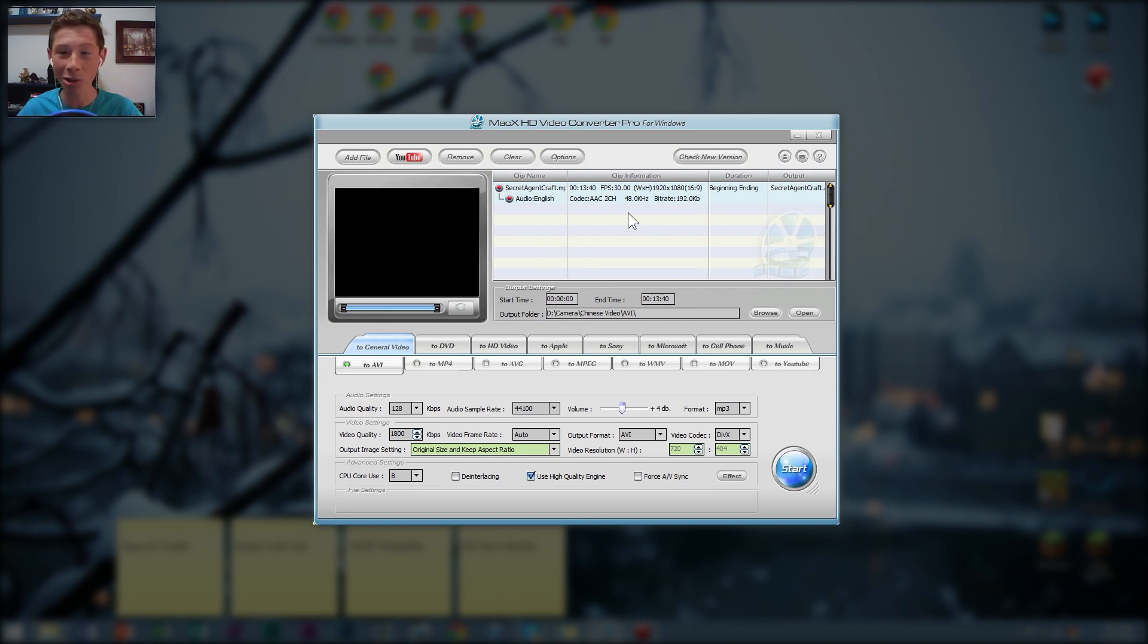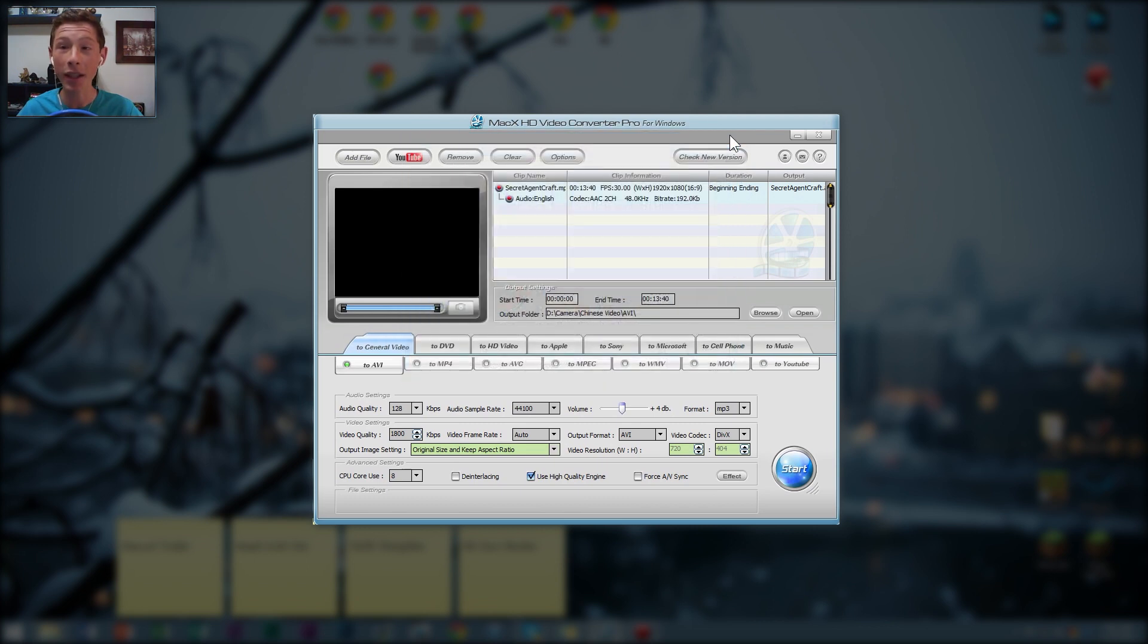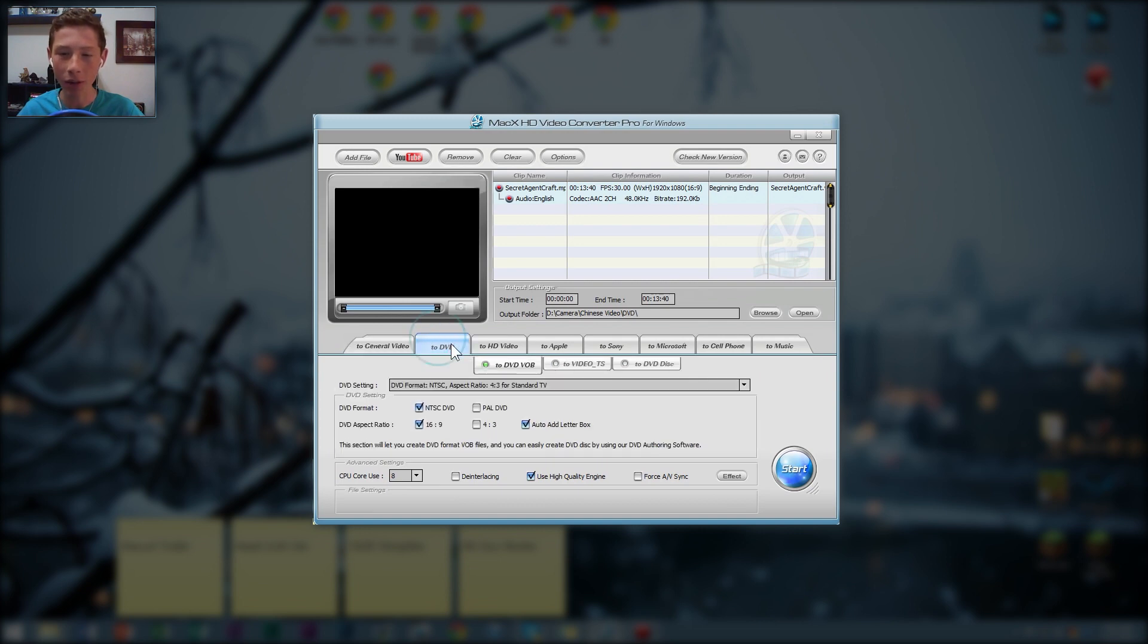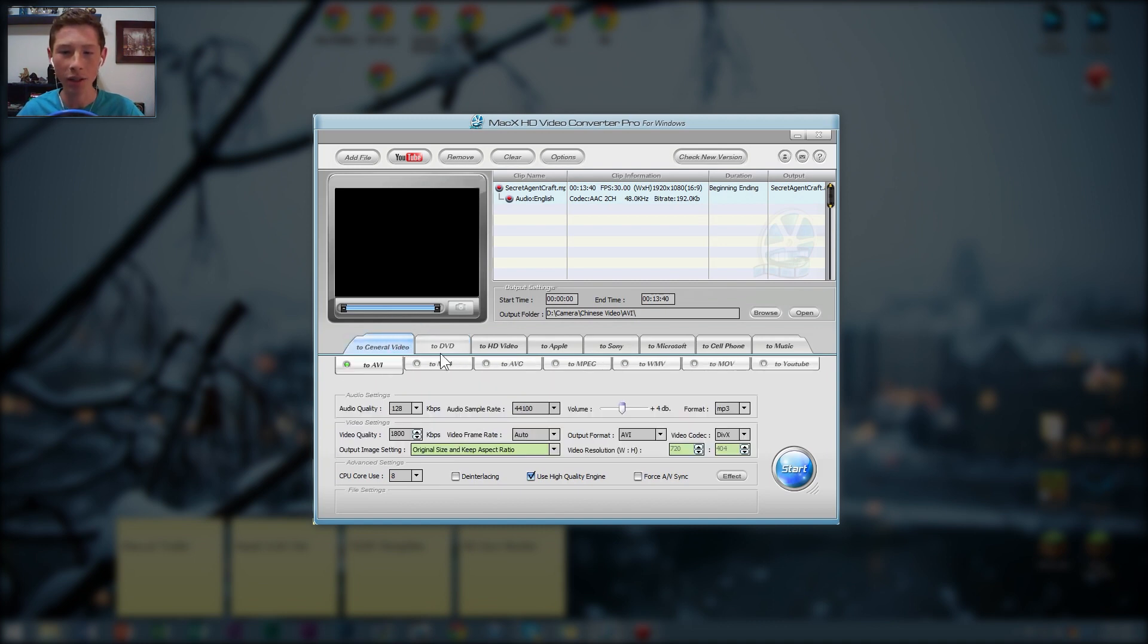As you saw, you can just drag files in or you can add them manually. So we have our clips and you can convert to DVD. You can actually make it into DVD files and drag it over to a DVD. That's pretty cool. You can do it to any sort of video.